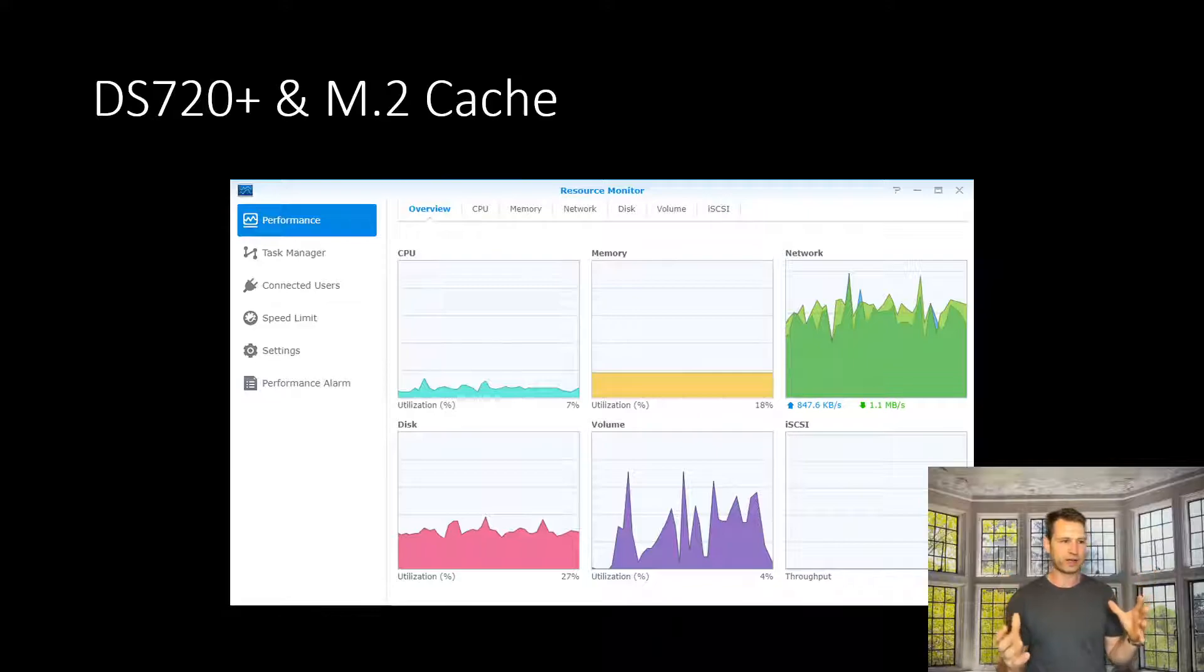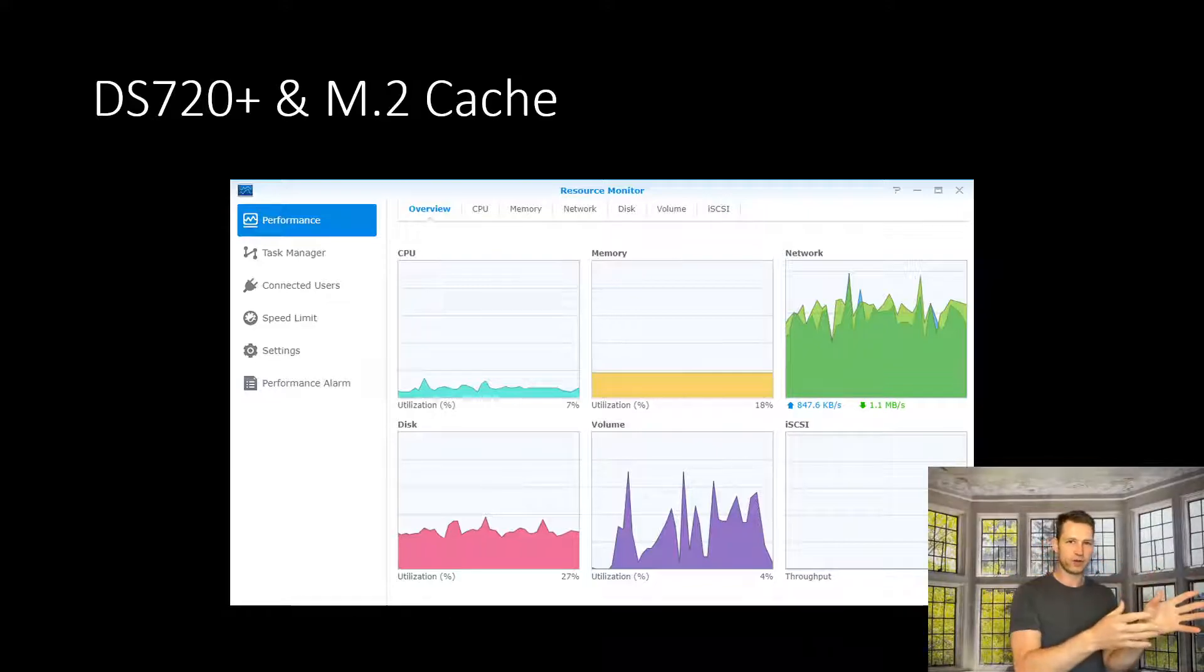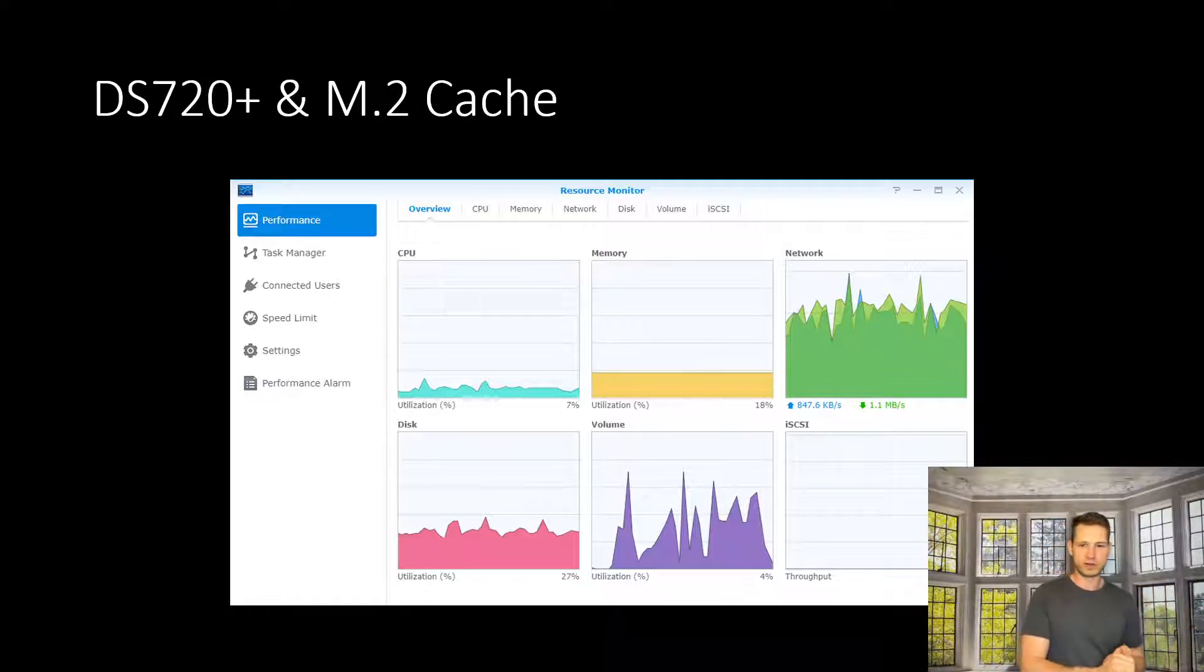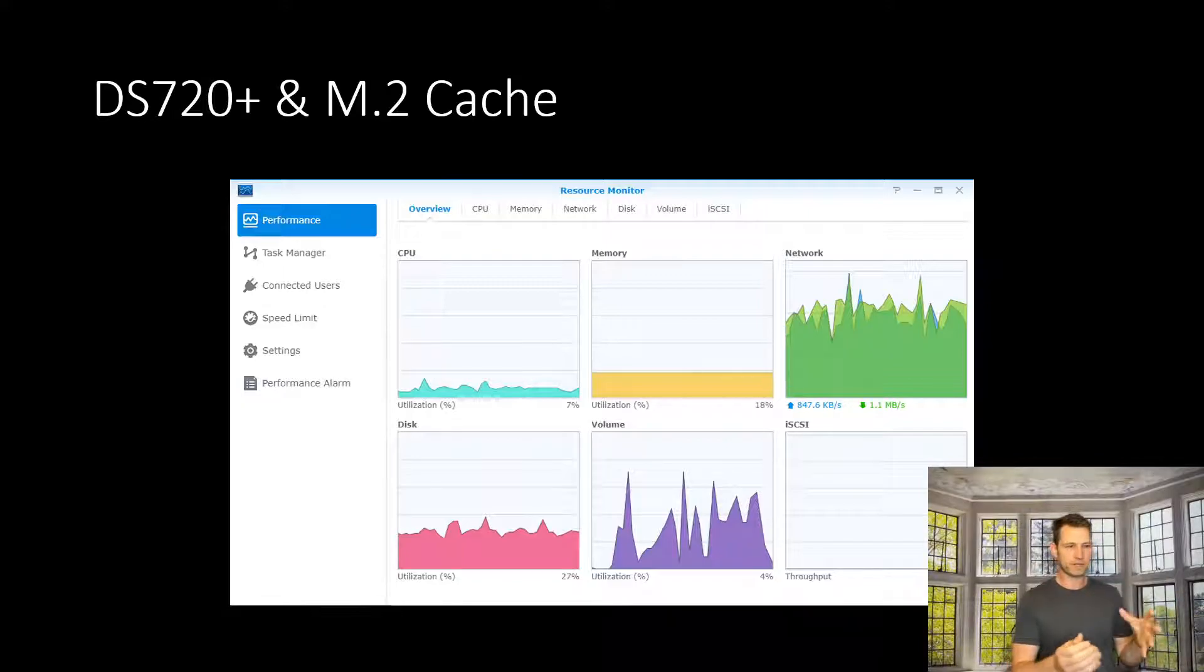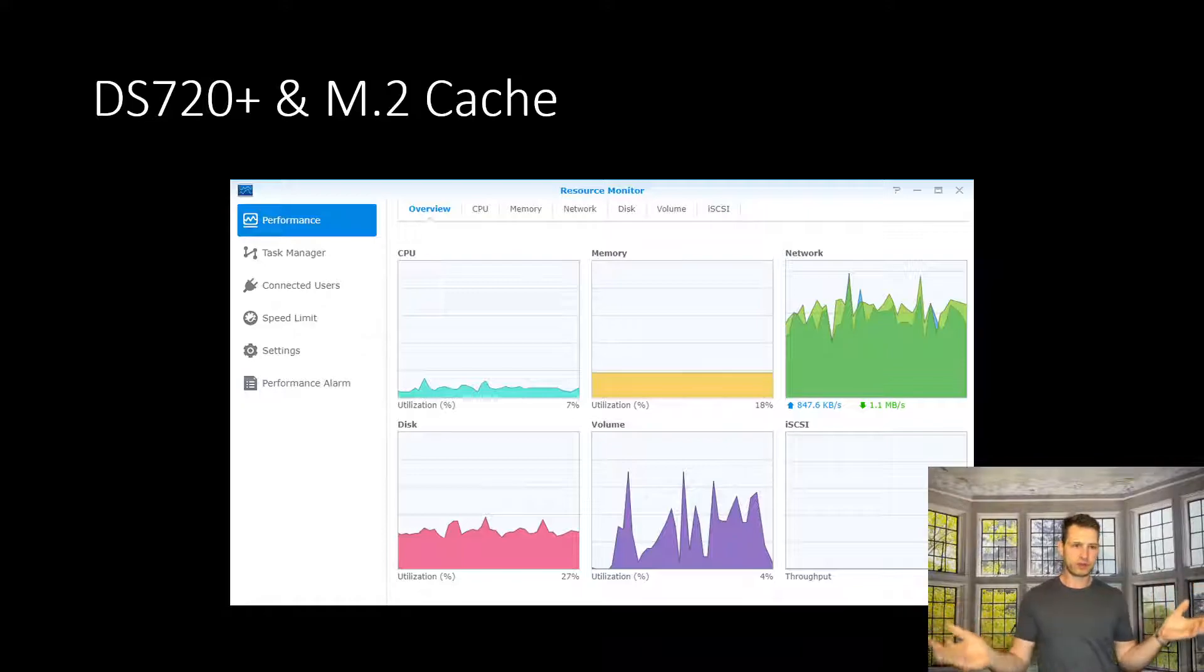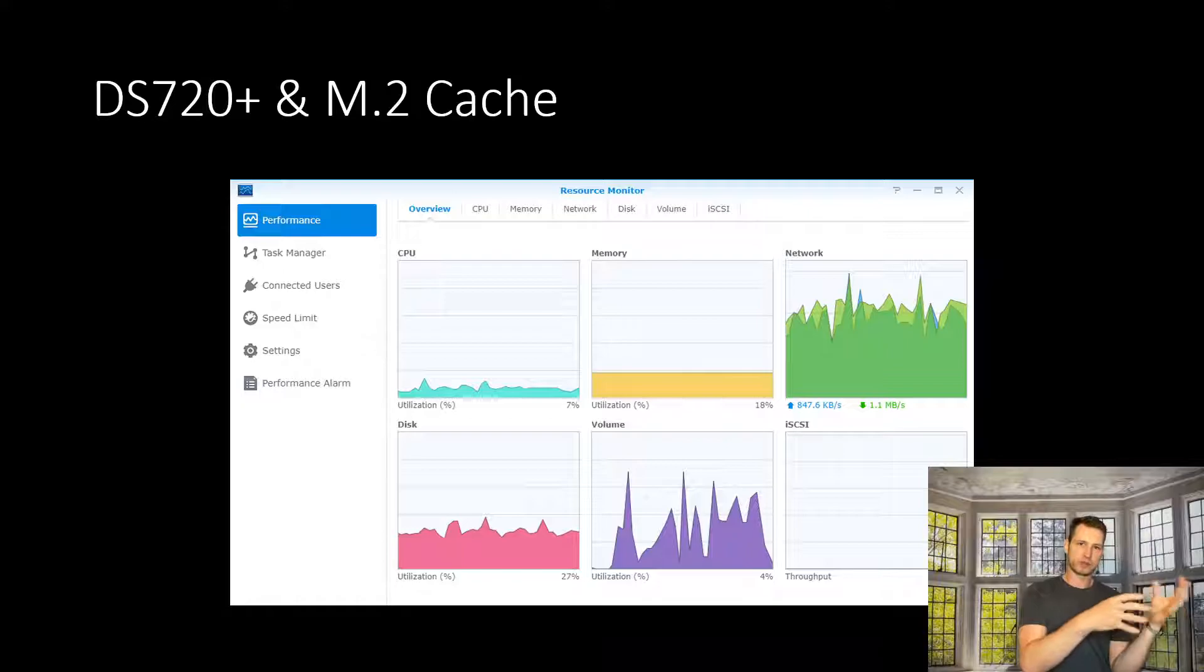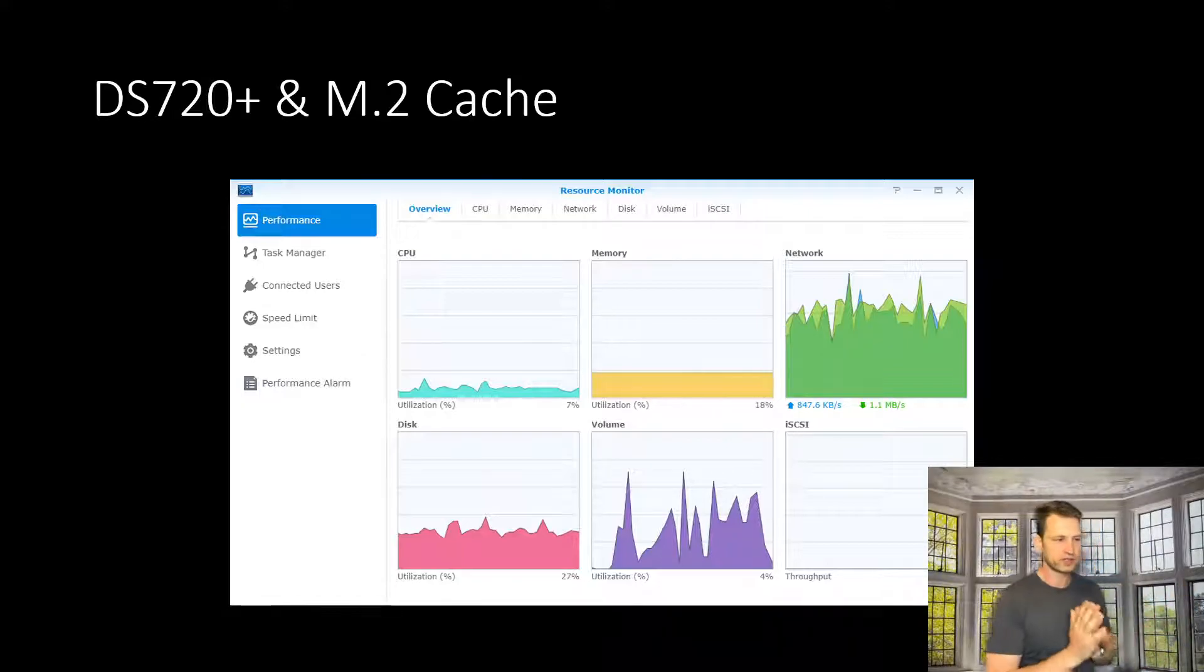And the strain on the disks is really brought down because what's happening now is that everything written to the NAS is written to cache first, not drives. So drives are just waiting there to receive those operations later on. And for reads as well, if you read something, it checks repetitious data. Whatever is repeatedly accessed from the NAS is copied to the cache.